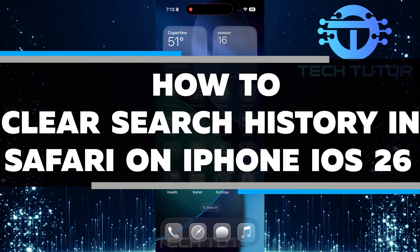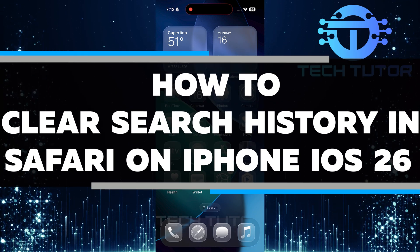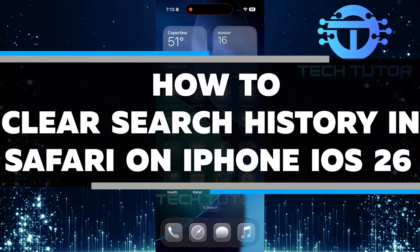In this video, I will show you how to clear your search history in Safari on an iPhone running iOS 26.